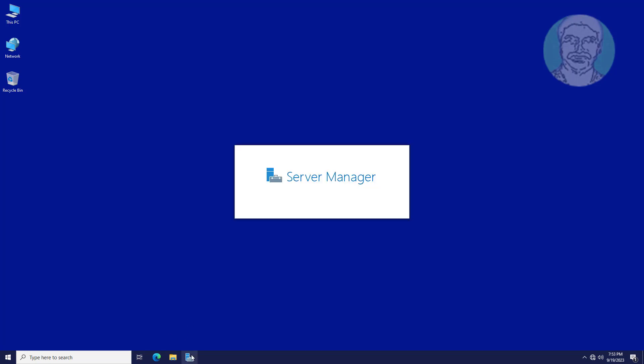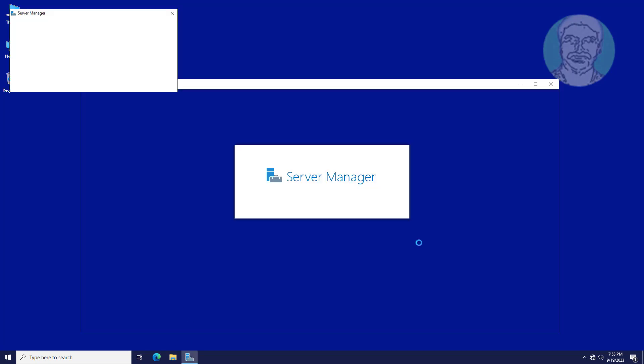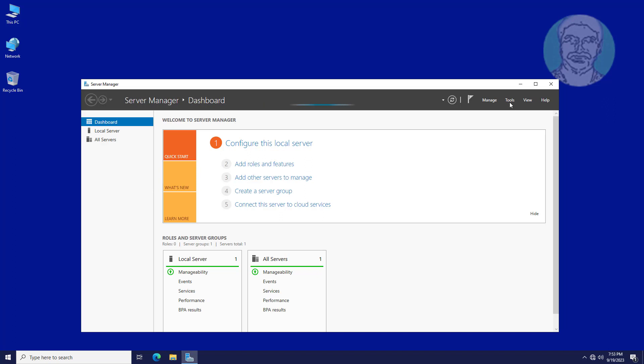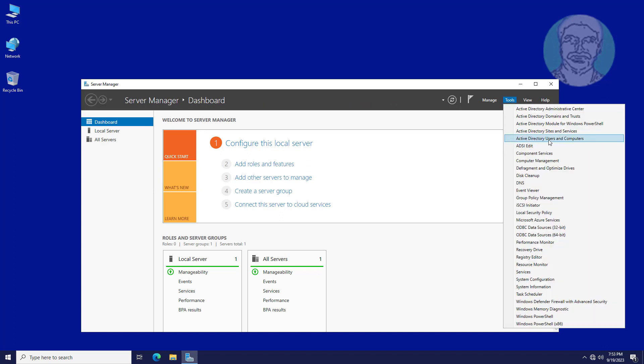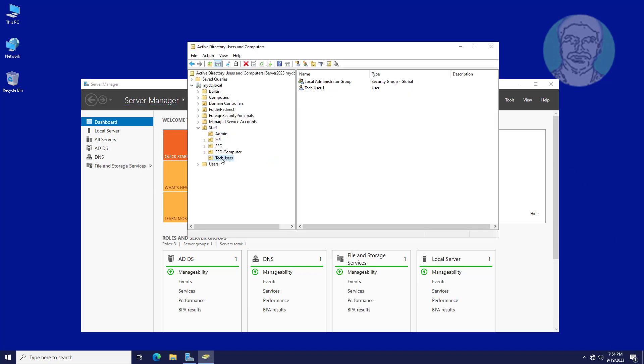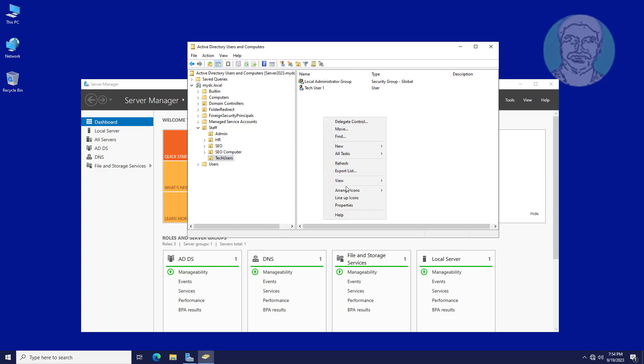Open server manager. Open Active Directory users and computers. Add new user group named as local remote desktop users.